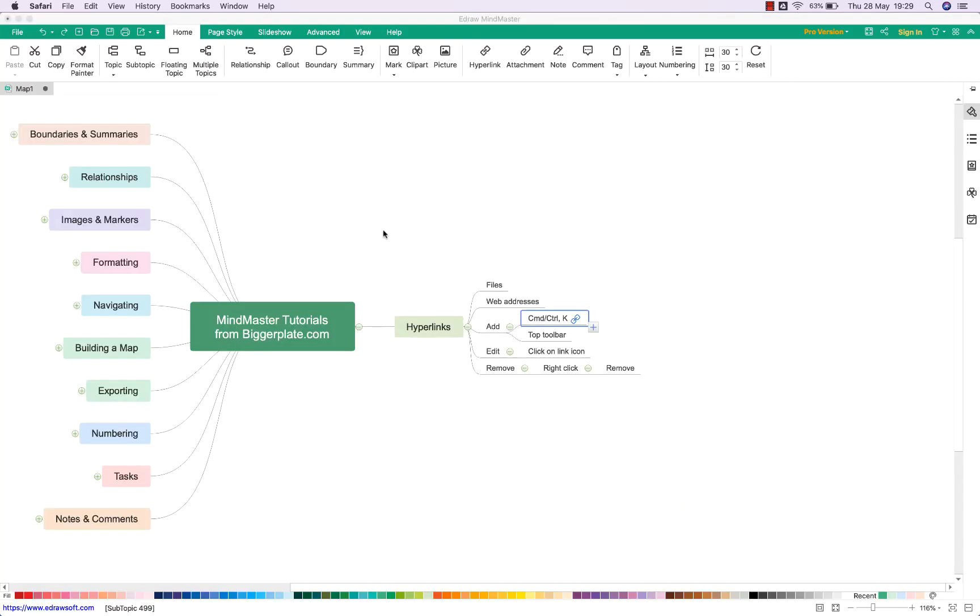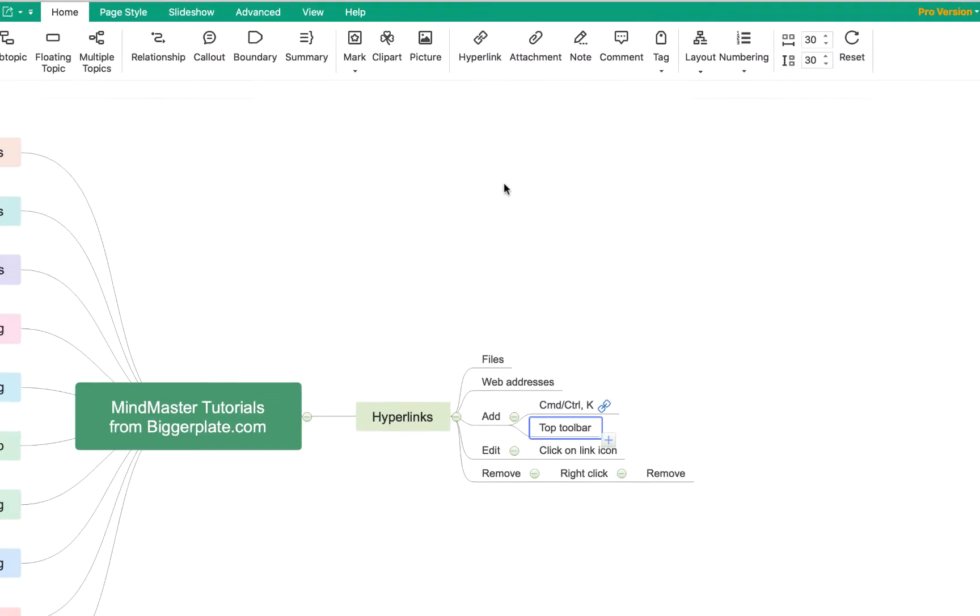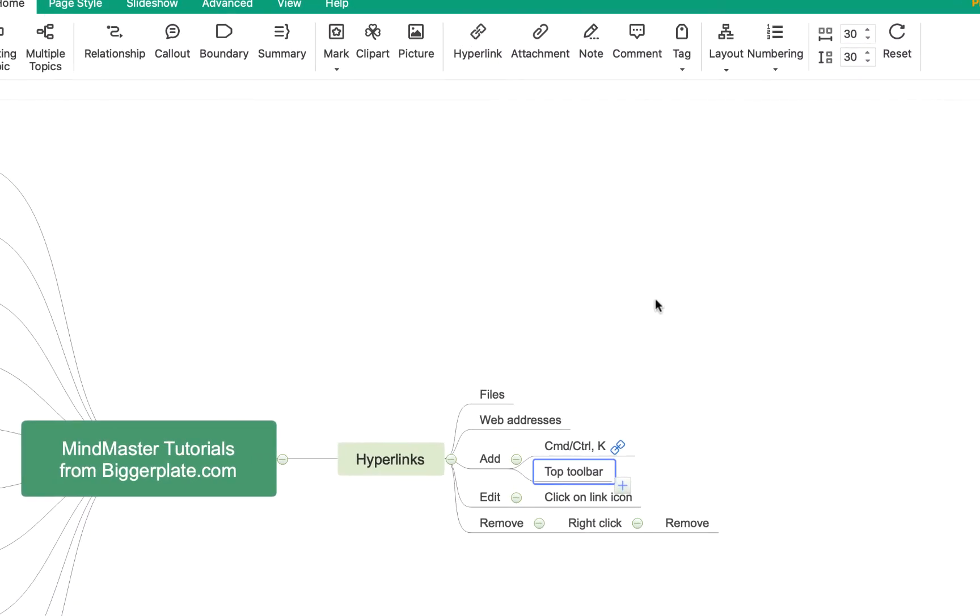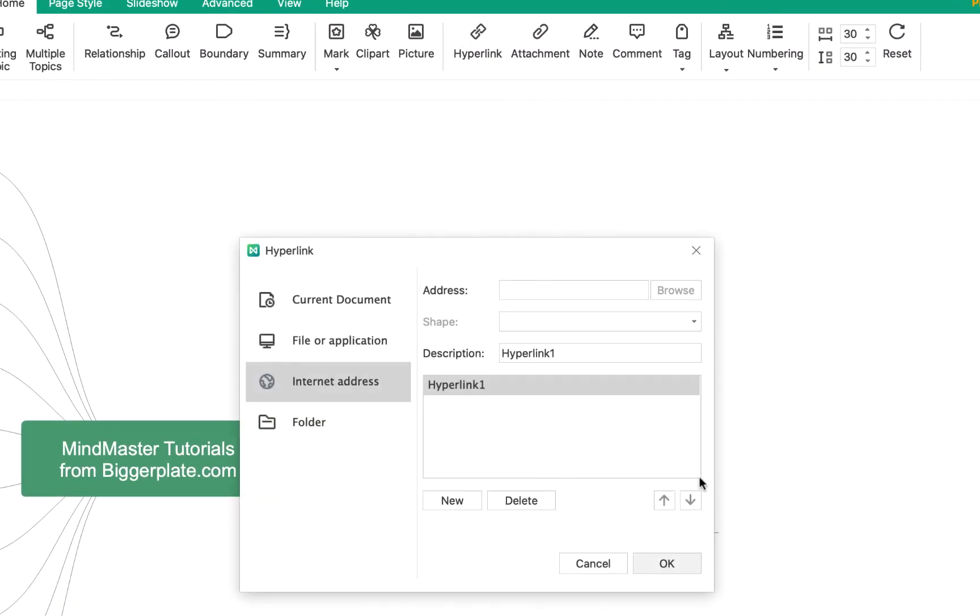Now if I wanted to add a link to a file within my computer, I do the same process so I click on hyperlink or use the shortcut Command K. We get that same pop-out again but this time I'm going to select file or application.